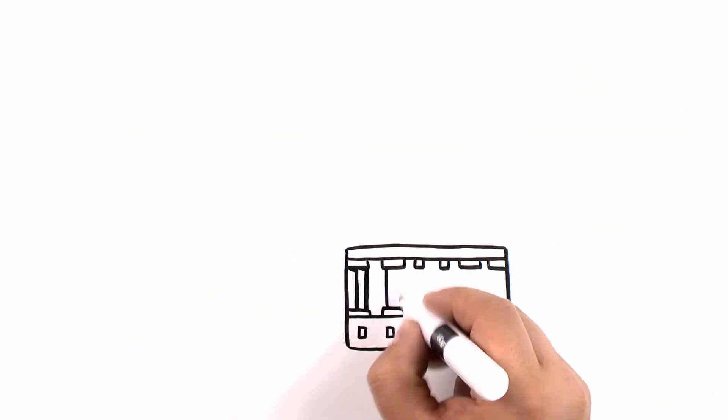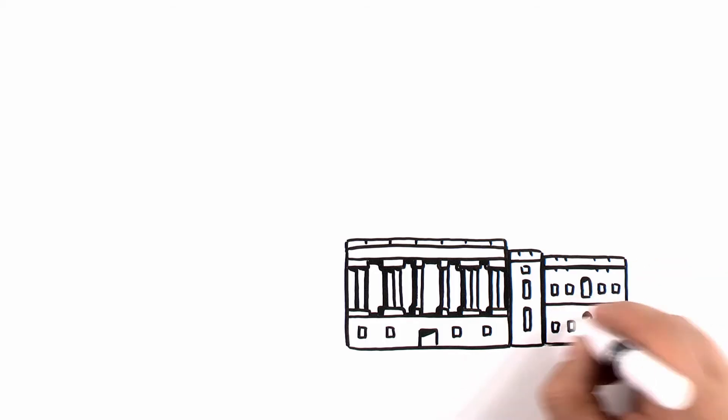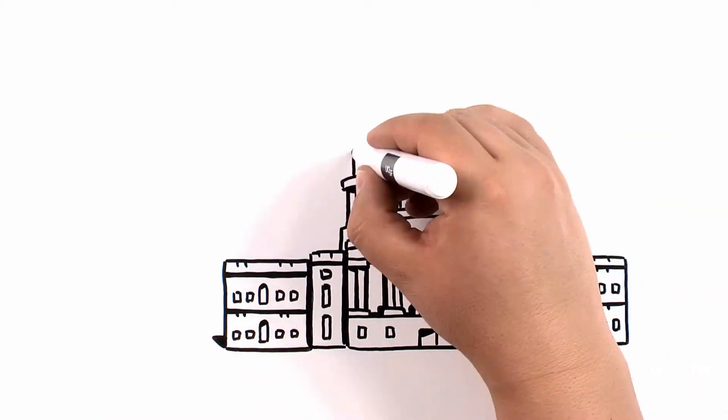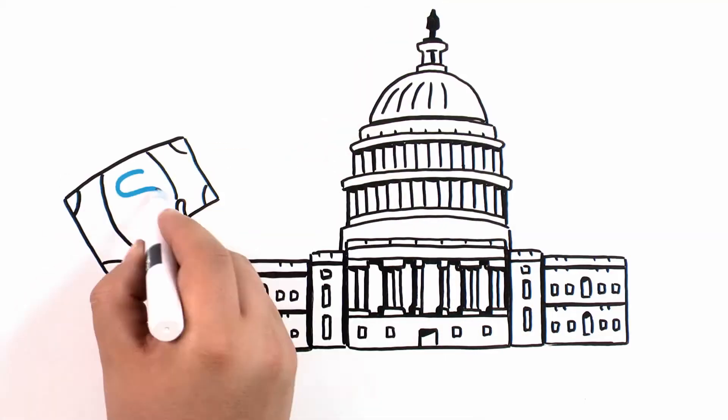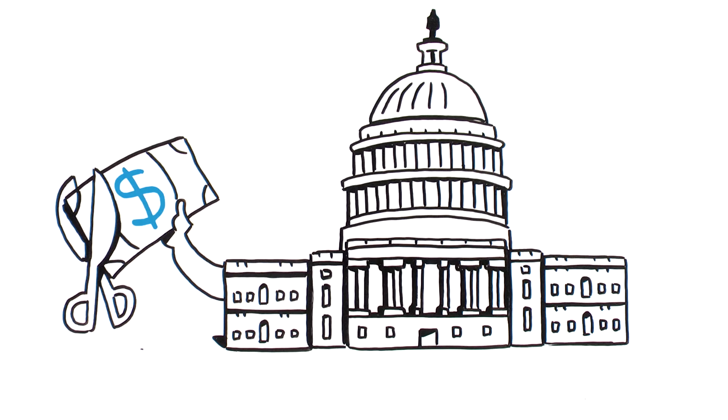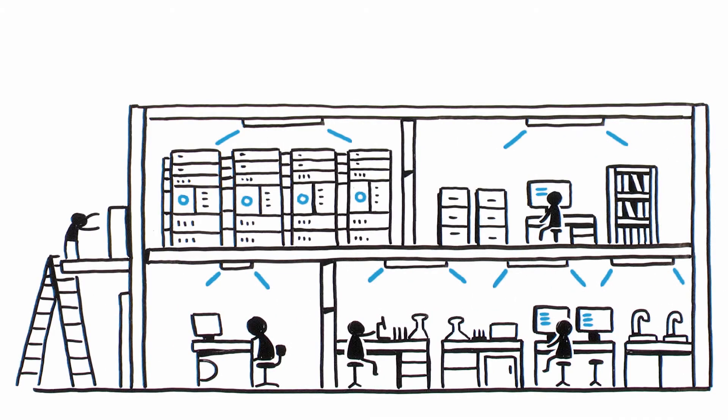Despite the long-standing success of this partnership, some in Washington want to significantly reduce the federal government's role in funding F&A. Efforts to reduce or cap F&A cost reimbursement would hurt UCSF faculty and trainees and harm our ability to advance important discoveries.